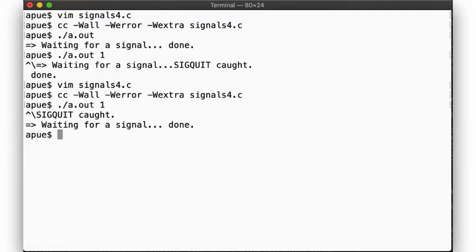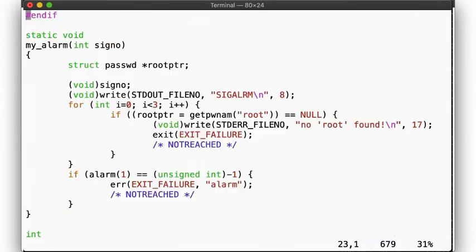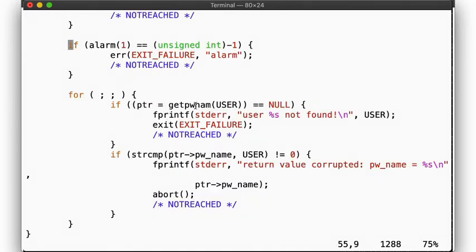But there are even more severe consequences of making calls that are not async-signal-safe. In this program, our signal handler iterates over the password database a few times, trying to retrieve the entry for root. By calling alarm from within the signal handler, we are ensuring that our program gets interrupted every second. In main, we loop forever, trying to look up a user in our password database.